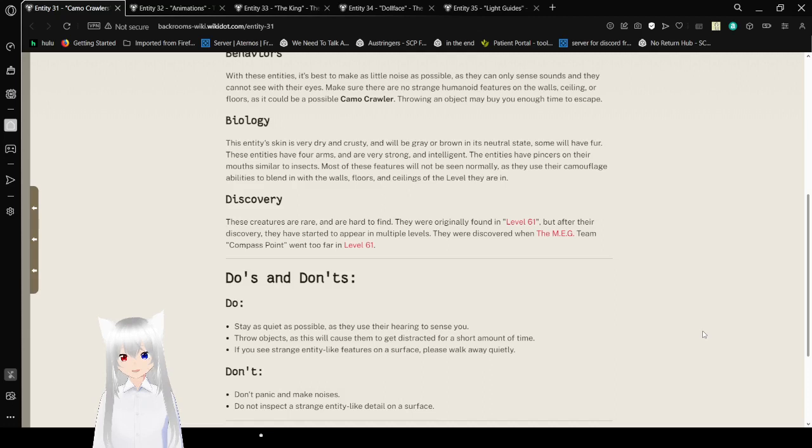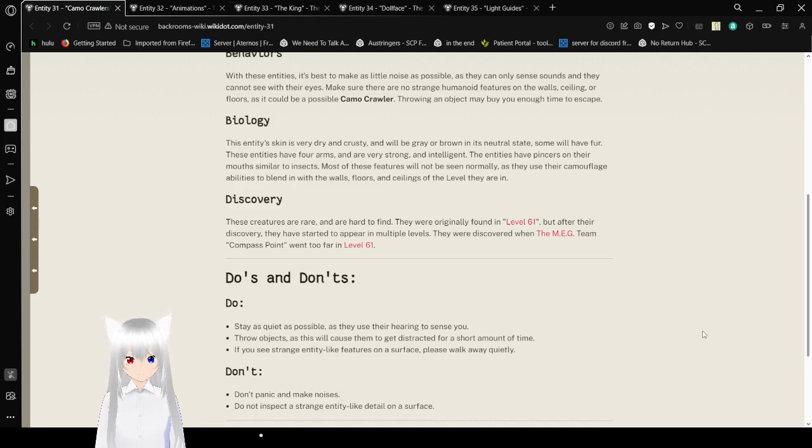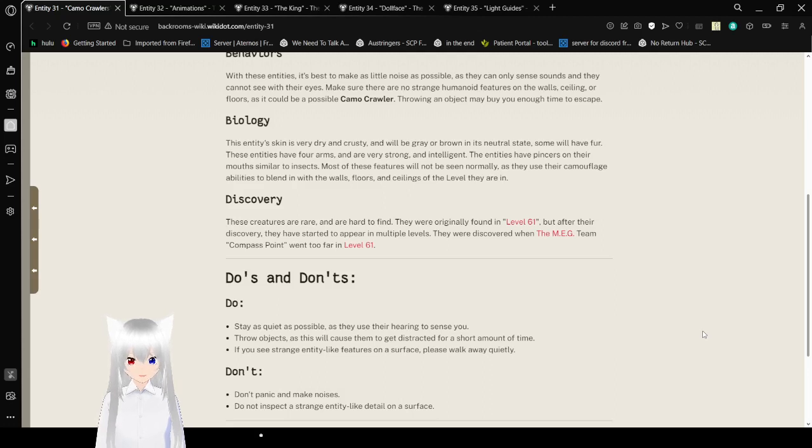Discovery: These creatures are rare and are hard to find. They were originally found in Level 61, but after their discovery, they have started to appear in multiple levels. They were discovered when the MEG team Compass Point went too far in Level 61.